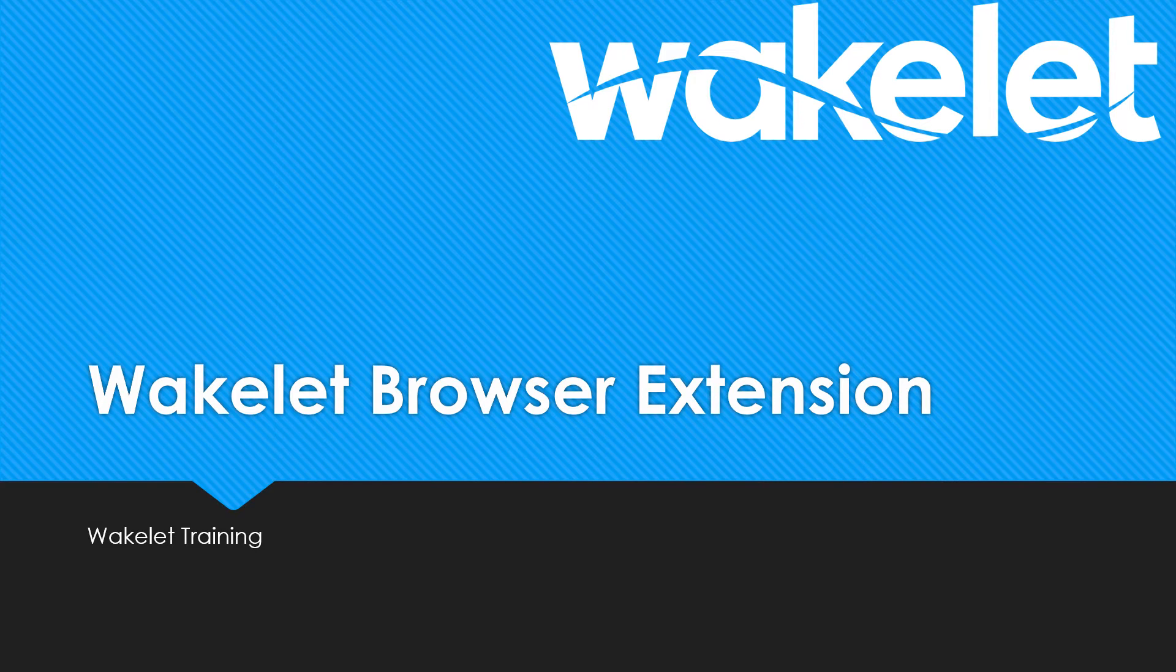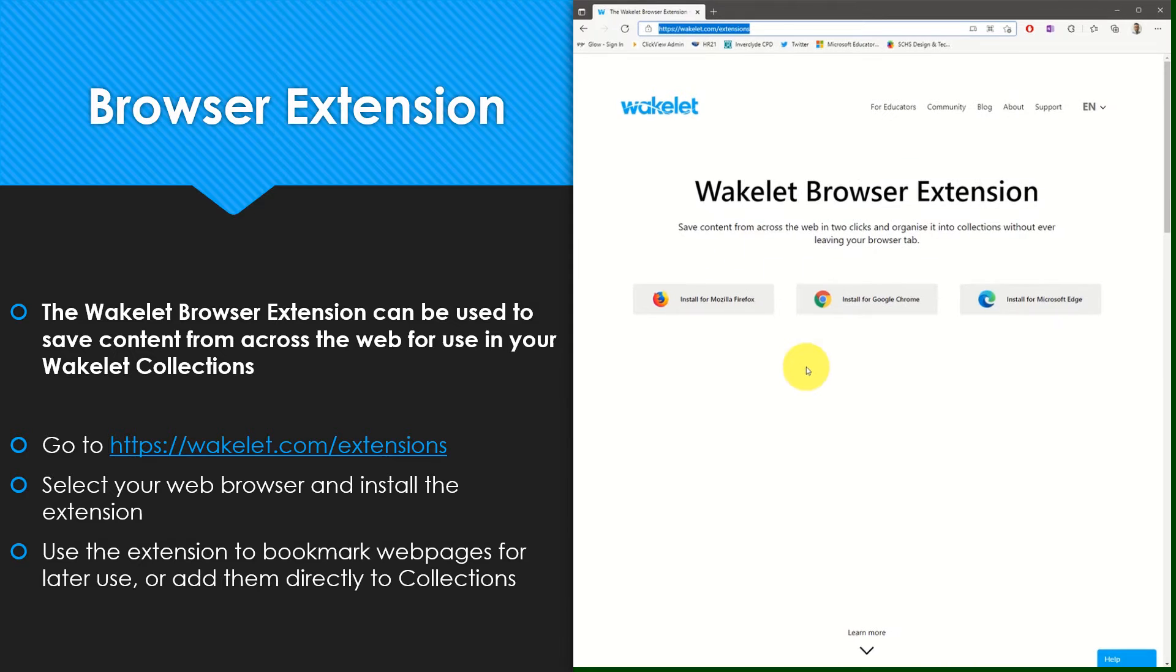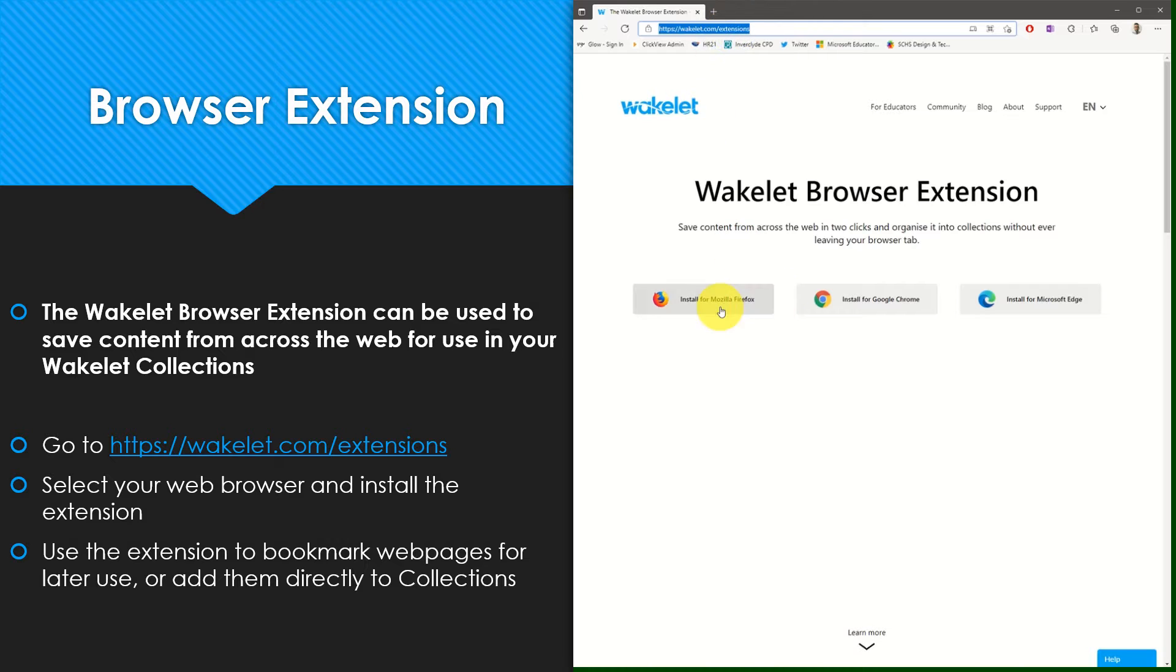In this video we will look at how to use the Wakelet browser extension. To install the Wakelet browser extension, go to wakelet.com/extensions and select your internet browser from the list on screen.